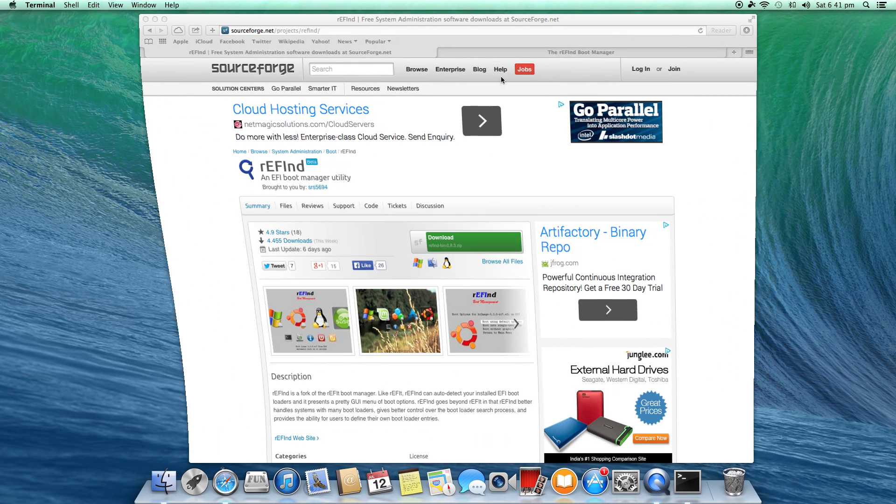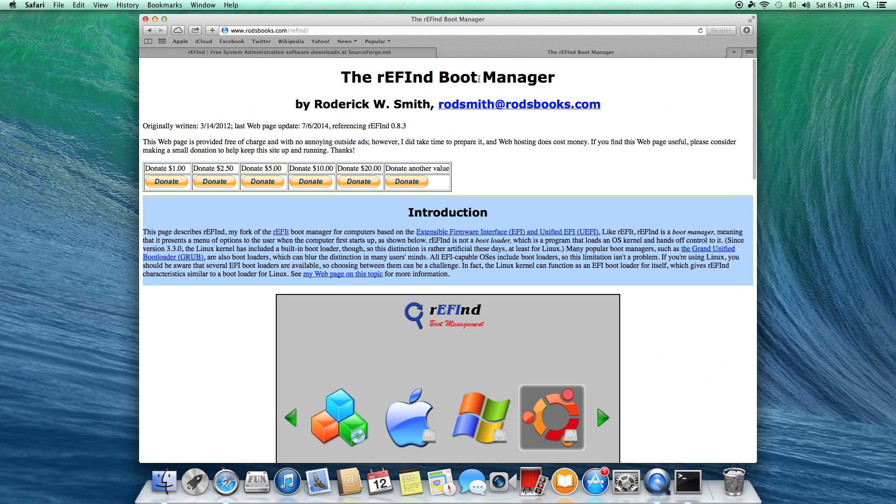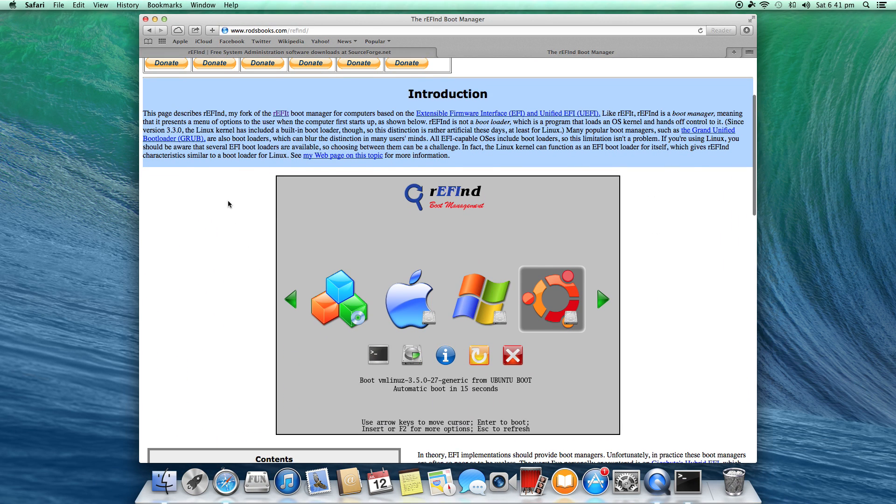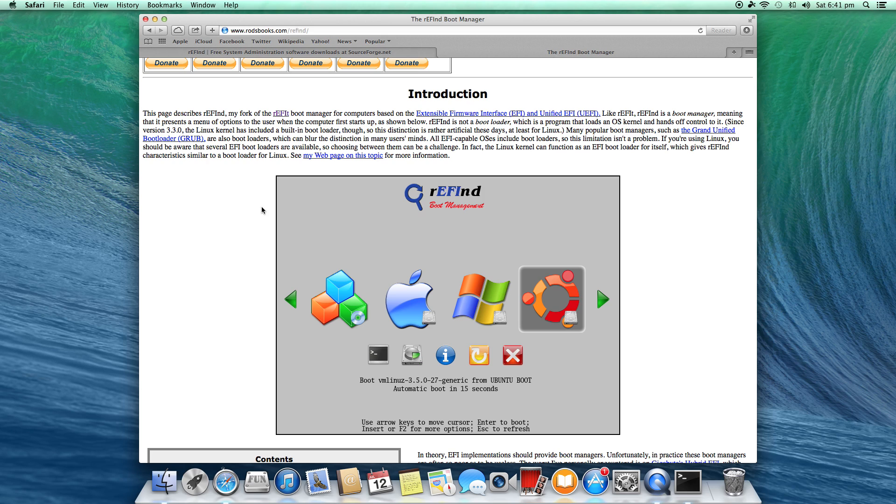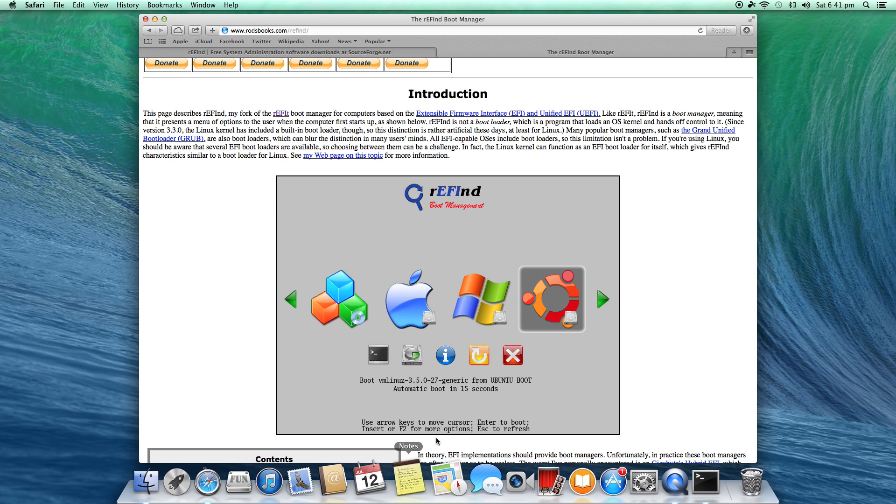You'll see an image like this to boot from your machine. You'll get options to install Ubuntu as well, which is not possible normally using Boot Camp. And obviously you'll get the automatic boot in 15 seconds or you can choose from here.